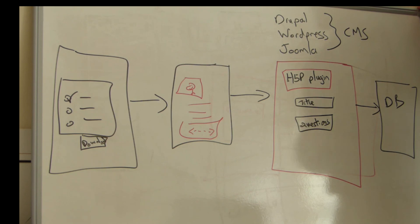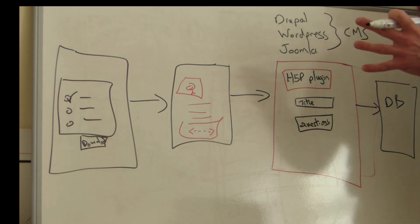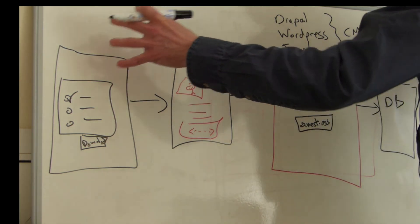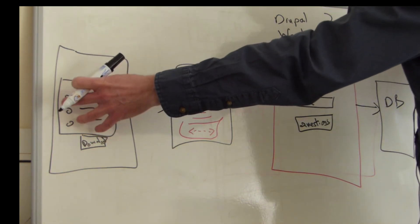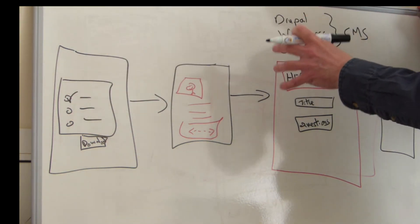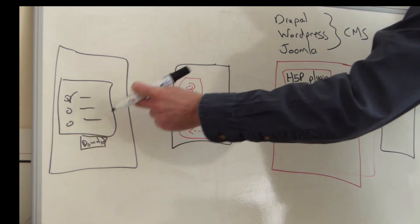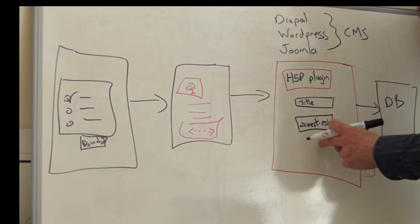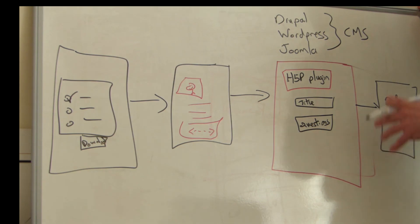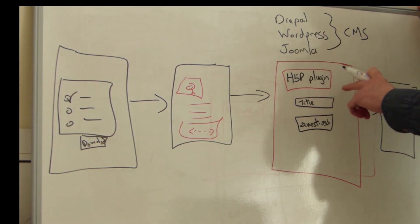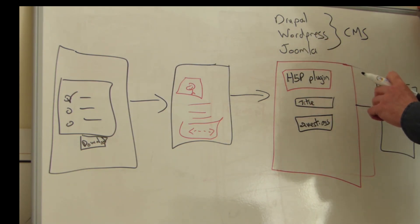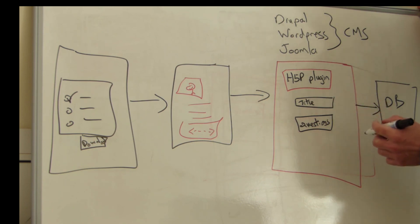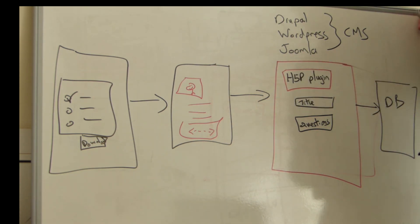So to summarize, you can take a piece of content and embed it in any website, or you can download it as a package and upload it into a prepared website using an H5P plugin, which then lets you edit things and create H5P packages from scratch.